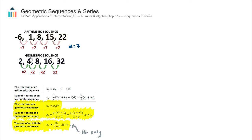As opposed to arithmetic sequences, geometric sequences increase or decrease by a common ratio. For example, in this sequence it's going up by a multiplication factor, or a ratio of 2 each time, so we call that a common ratio of 2.